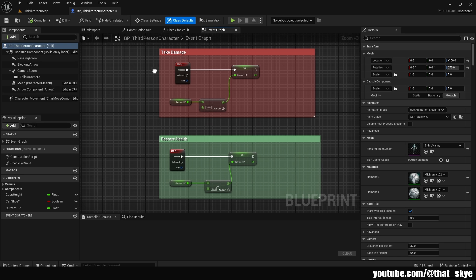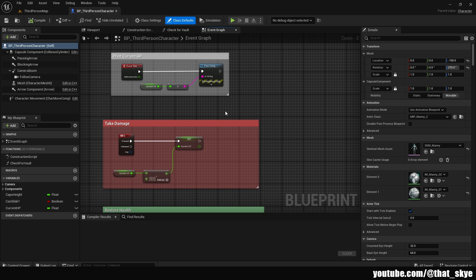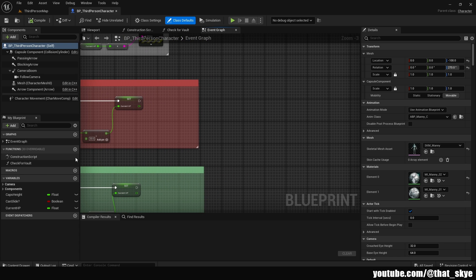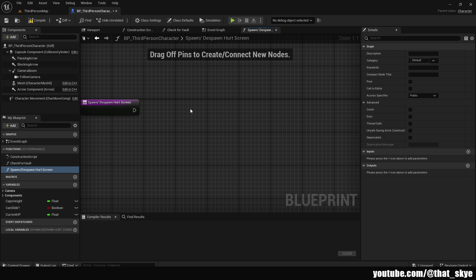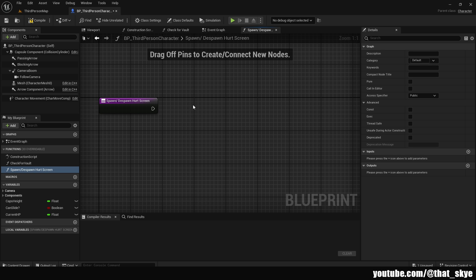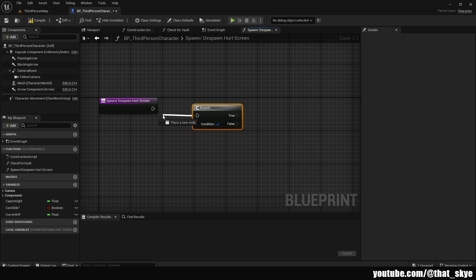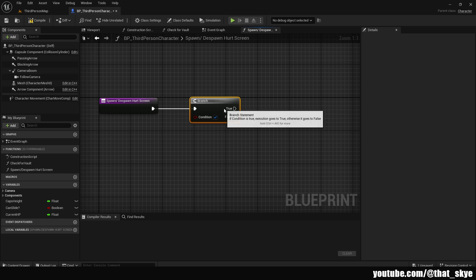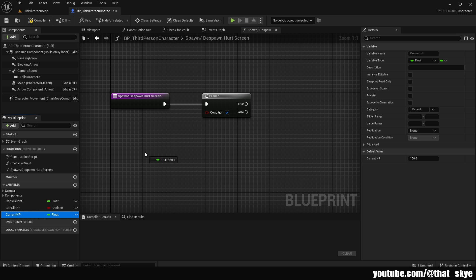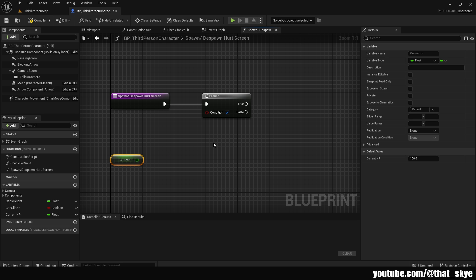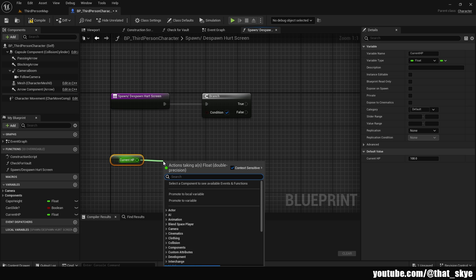Then we are going to go into the third person blueprint. In here, we are going to create a new function. I'm going to call it spawnAndDespawnHurtScreen. This function is going to be really simple. So first we are going to get a branch, plug it into the event. Then we are going to get current HP. Now, this is going to be something that you are going to have to figure out on your own, because this is going to be dependent on your own health system. Since we want to trigger this based on the HP. So I have the current HP variable, but I don't have a full fledged health system. You're going to have to figure it out how to implement it with your own health system. So I'm going to drag from the current HP.